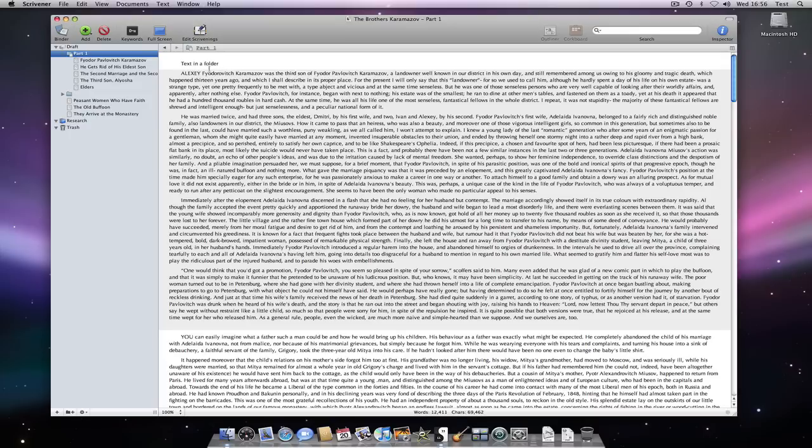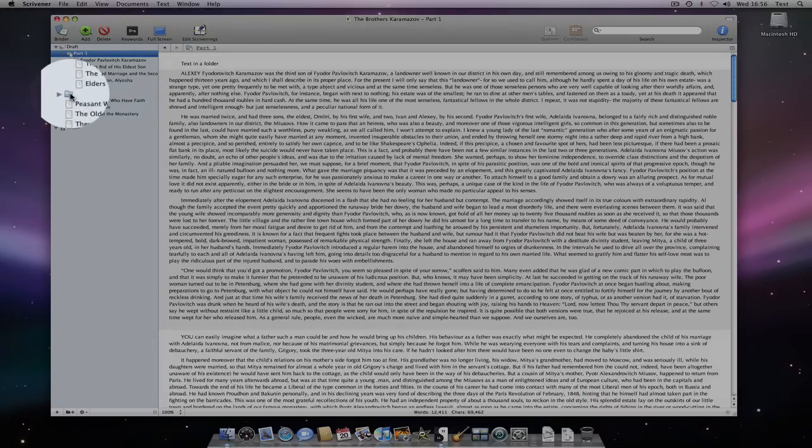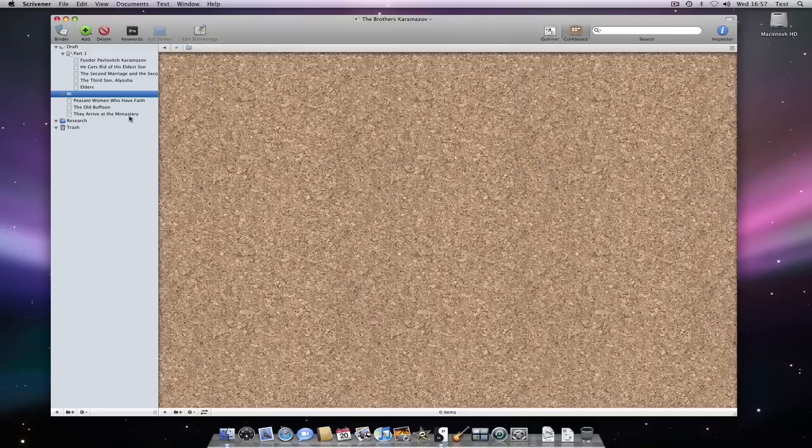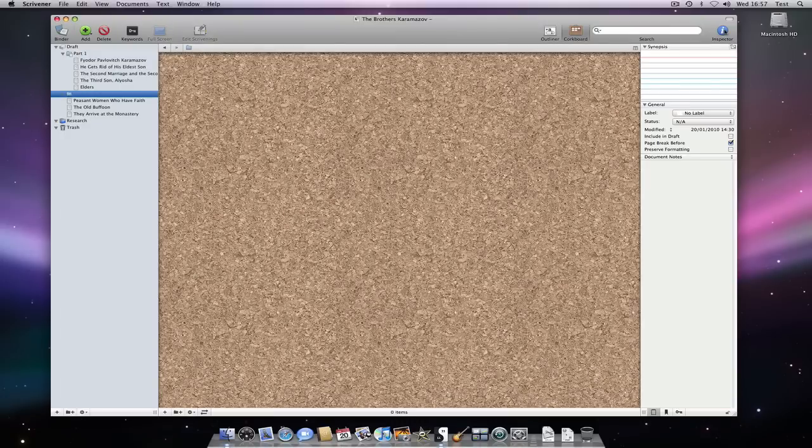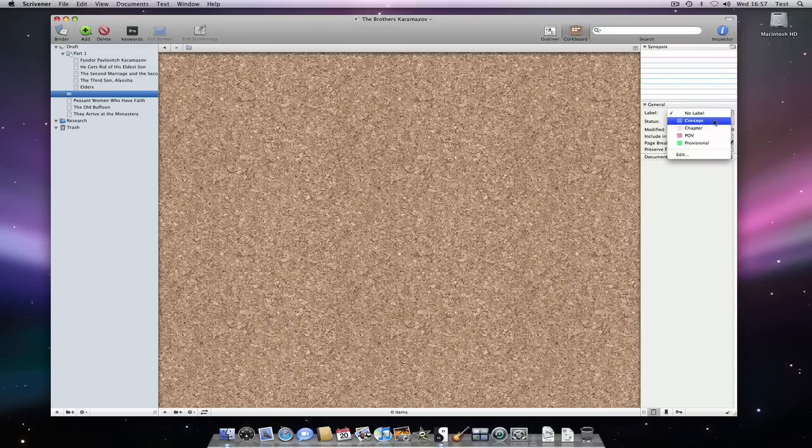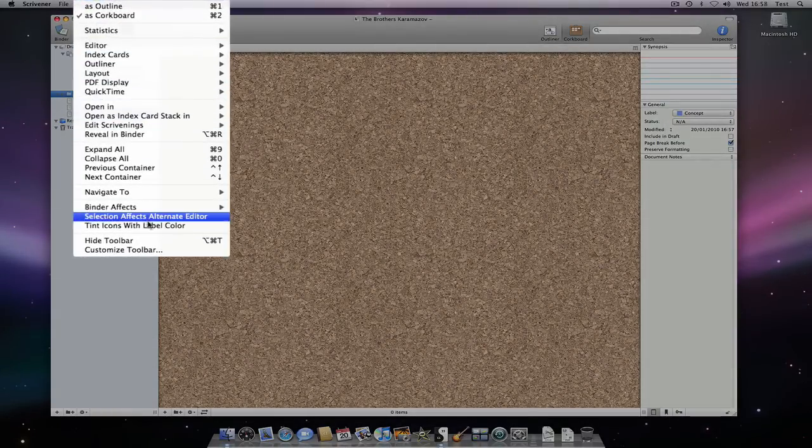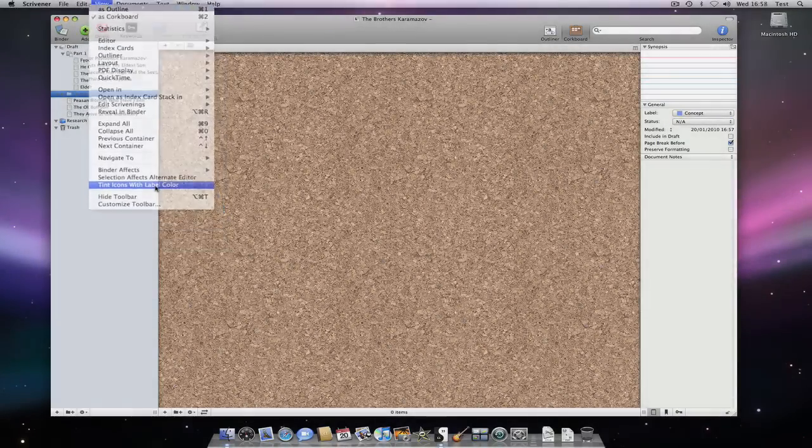Folders also have metadata associated with them. If I select this folder and open the inspector, you will see that I can edit its metadata. I can change its label, for instance. And if I select View, Tint Icons with Label Colour, you will see that the folder icon now takes on that colour.